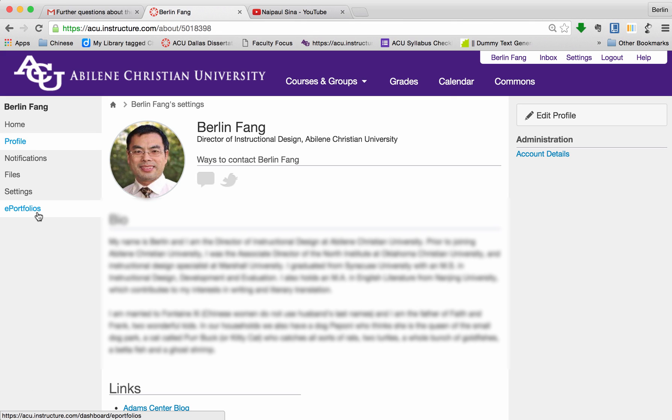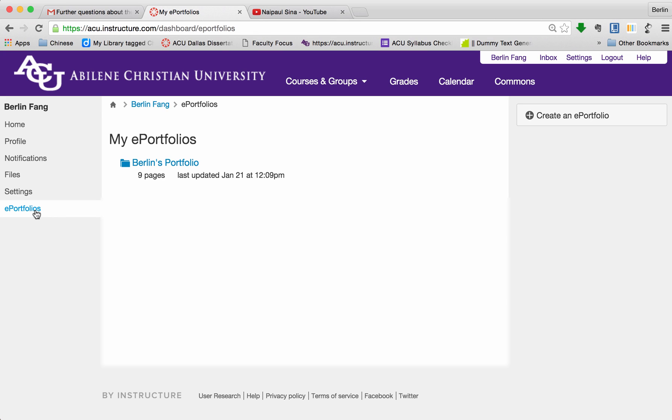On the left, you will see there is an ePortfolio here. Click on that. You see that I have already created an ePortfolio, but I can create additional ones for different purposes.